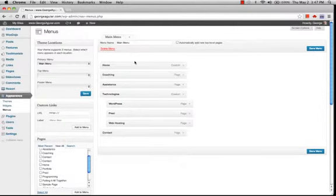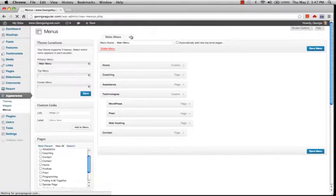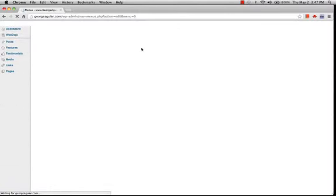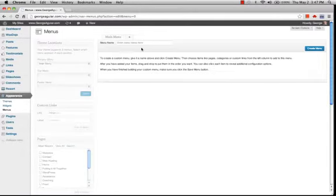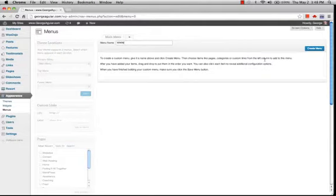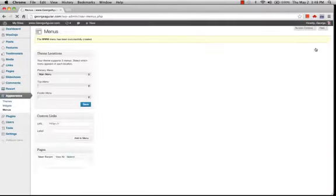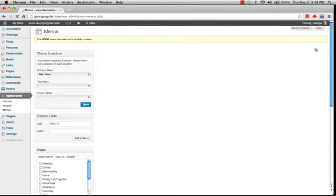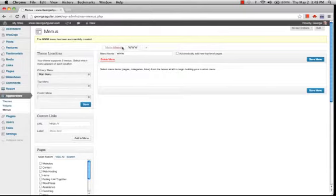So over here we have our menu definition. So let's add a new one. So we click this plus, and we'll call this new menu www, and say create menu. Across the top here it says that the www menu has been successfully created, and you can see that we have it here.